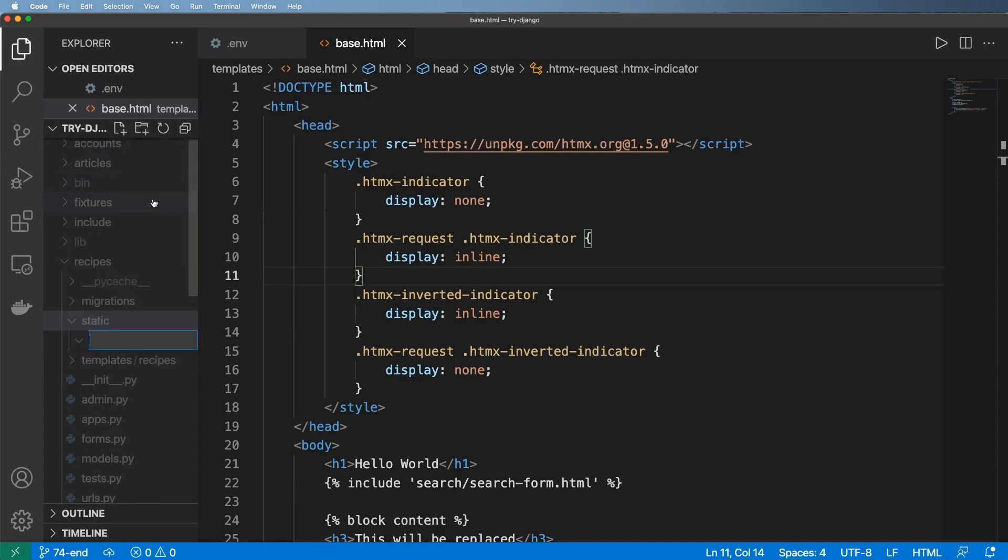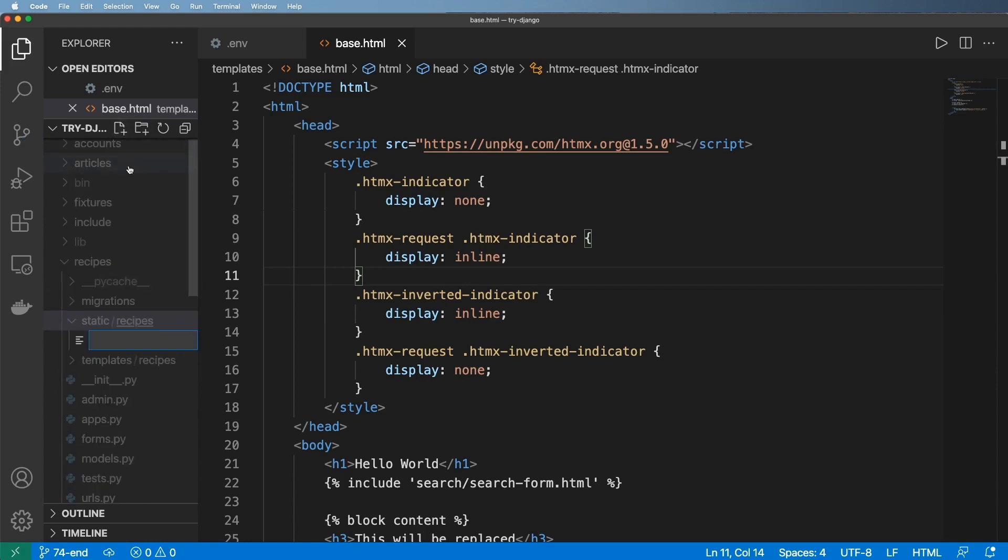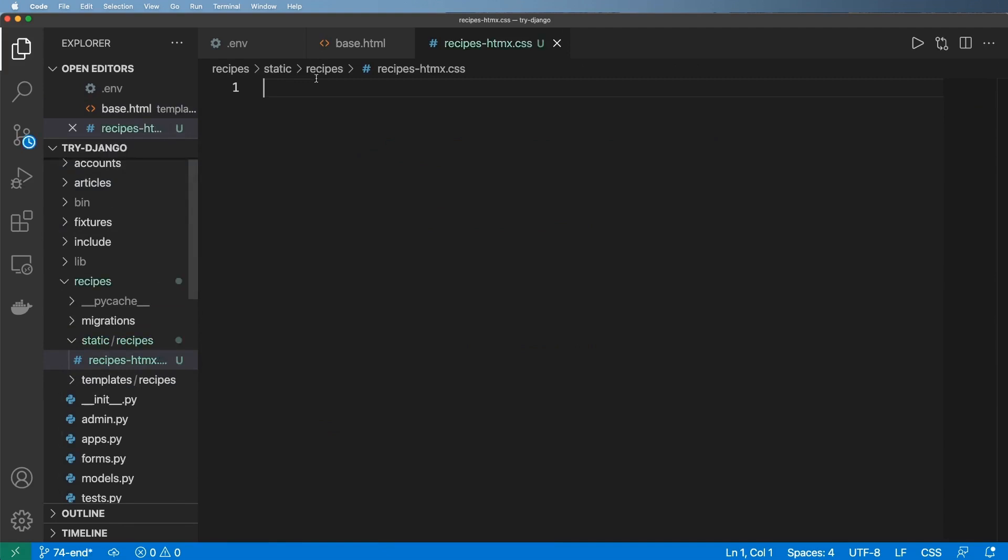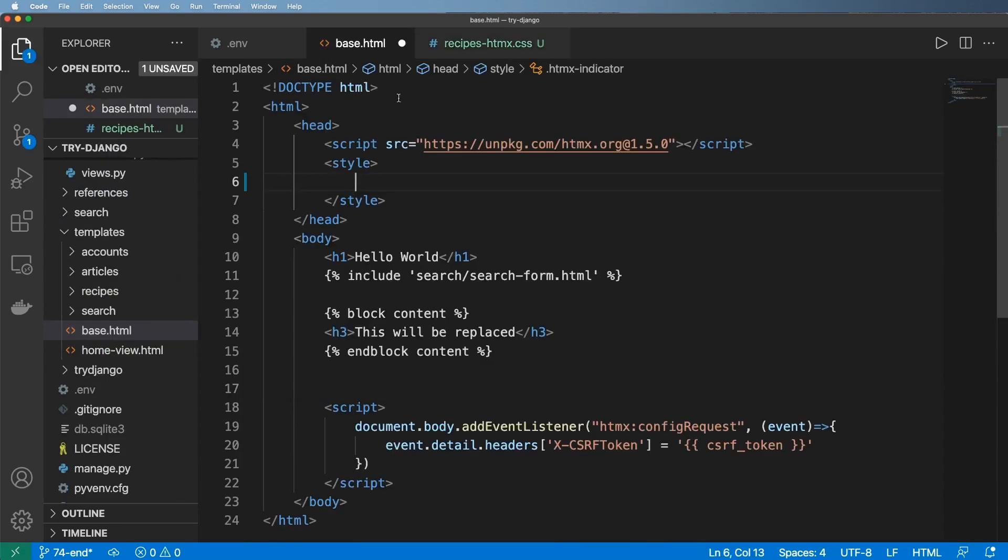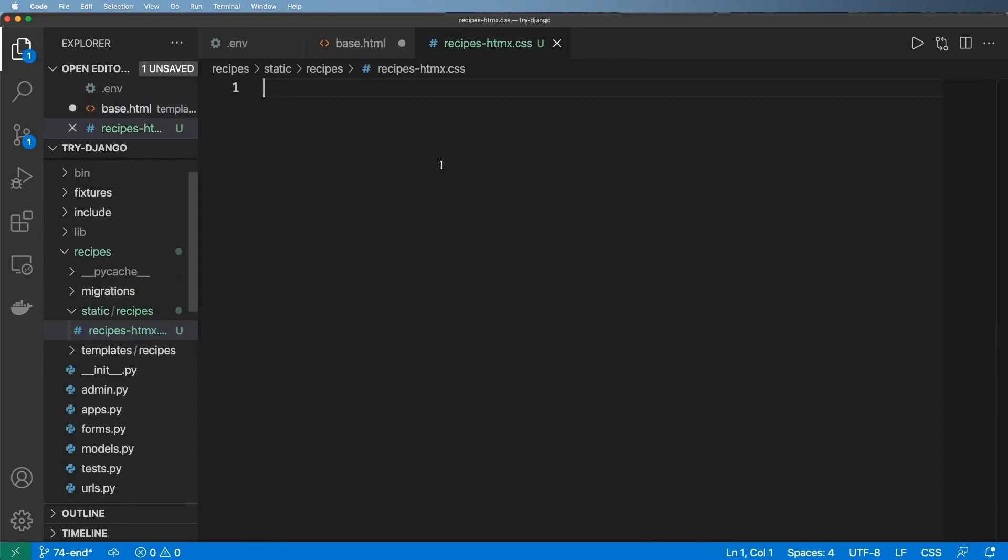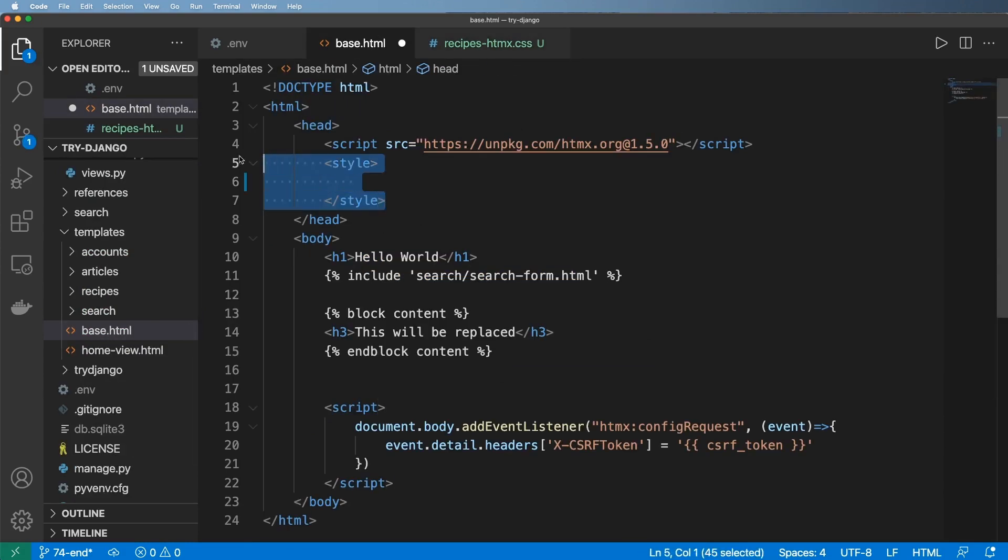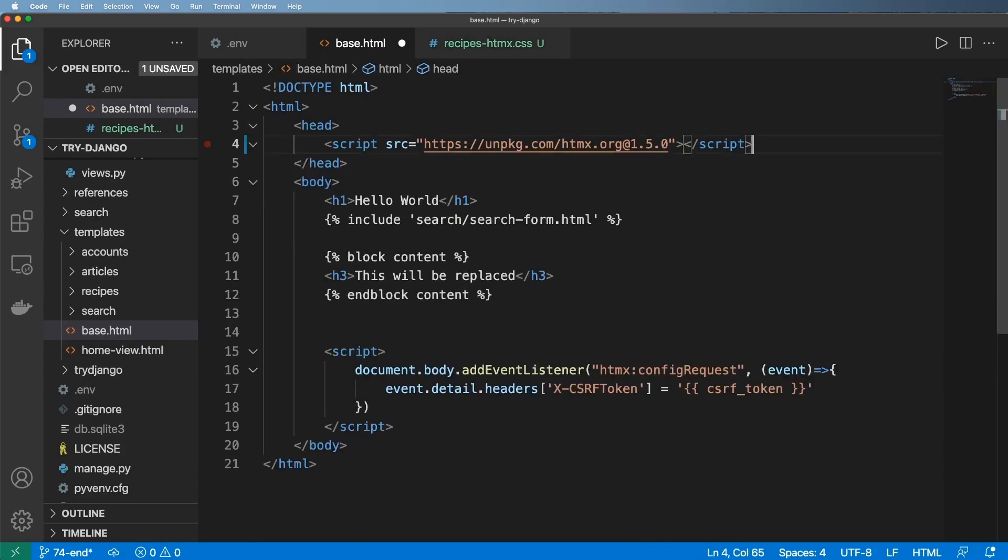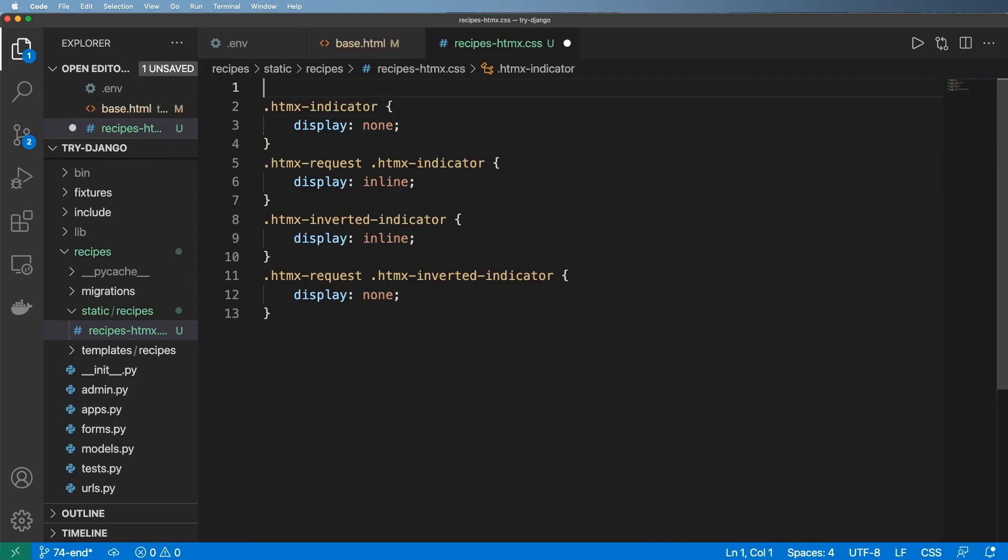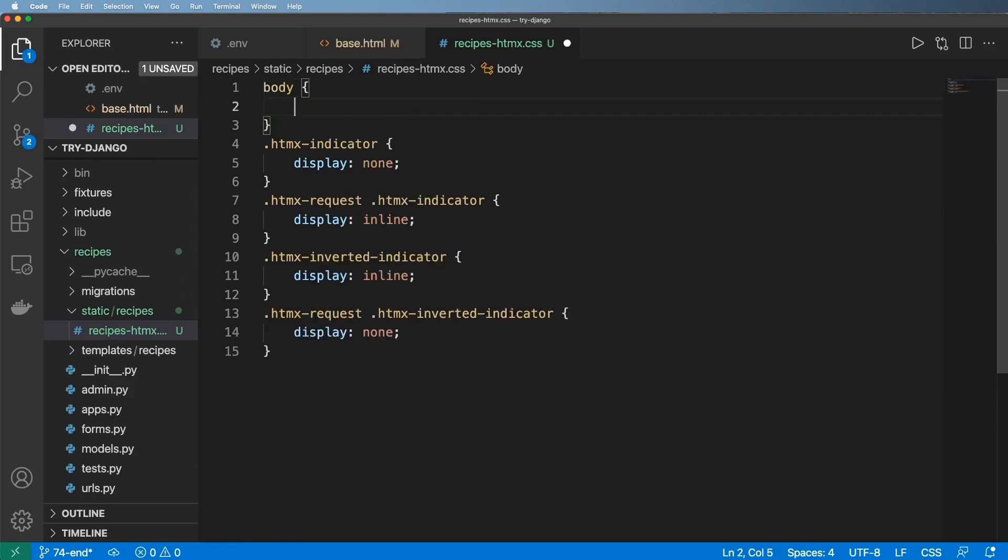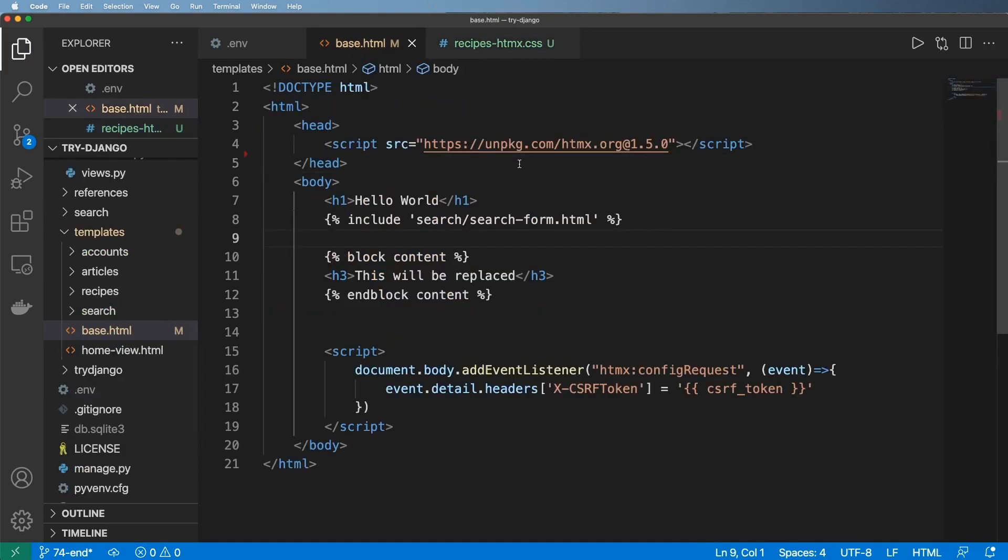Inside of here, I'm going to create recipes just like we did with templates. I'm going to make a folder specifically for this app itself. Inside of here, I'm going to make my recipes-htmx.css. So what I'm going to do is just cut these styles out and paste them in here and get rid of them in base.html. Now, in order for this to work, I'm going to also change one more thing and say body and just do color being red and important. The only reason I'm doing that is to visually see the changes immediately, not anything we need to do long term.